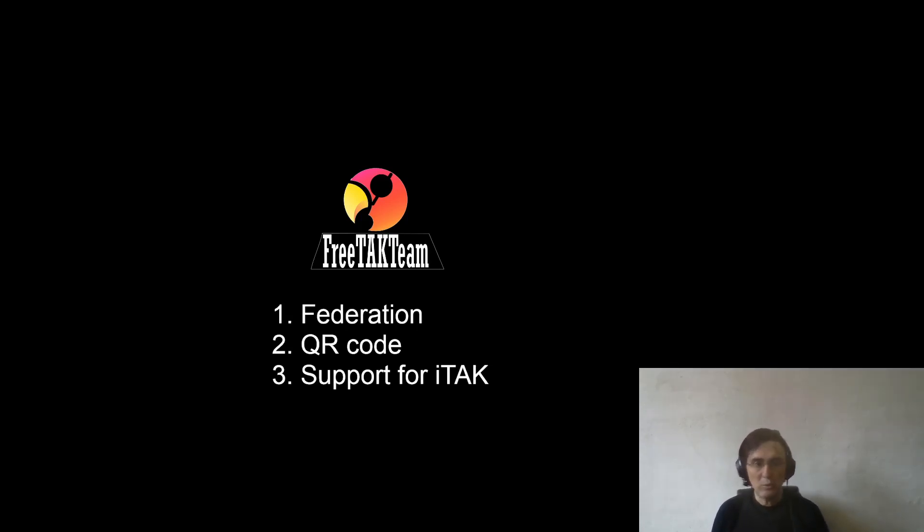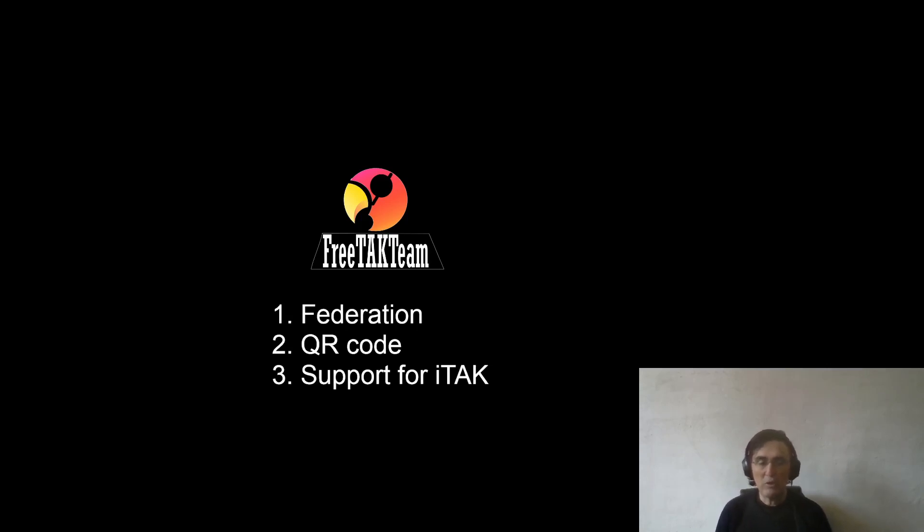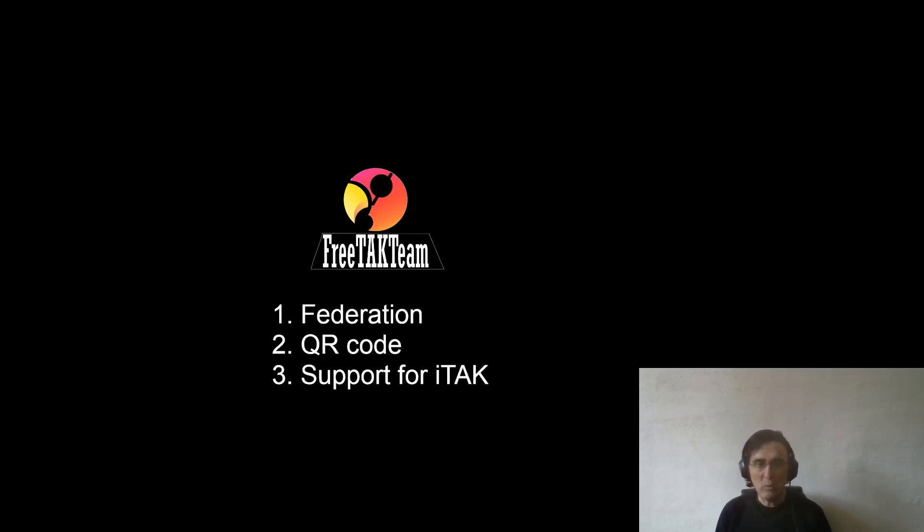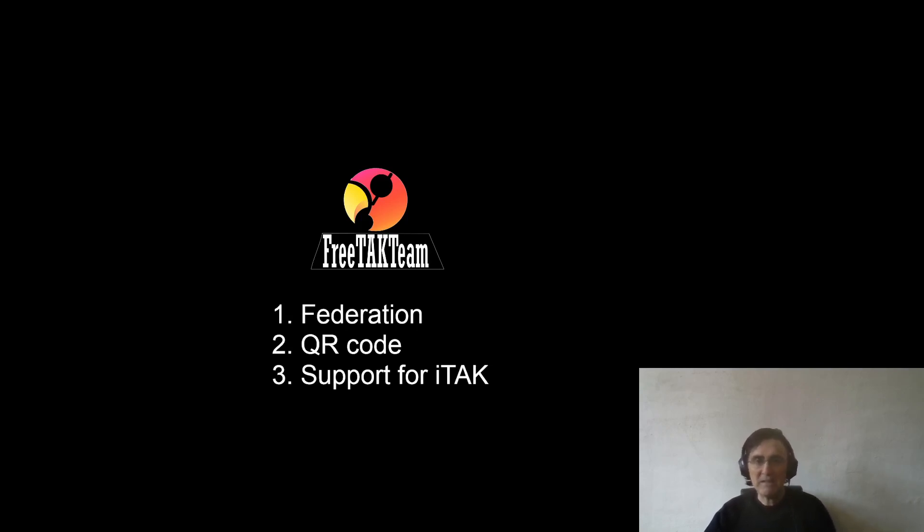We are also working on additional updates that will come out very shortly regarding the zero-touch installer that will allow you to install on any operating system. As soon as it's ready, I will update you. For today, that's everything. Please subscribe if you need. Have a very good day.